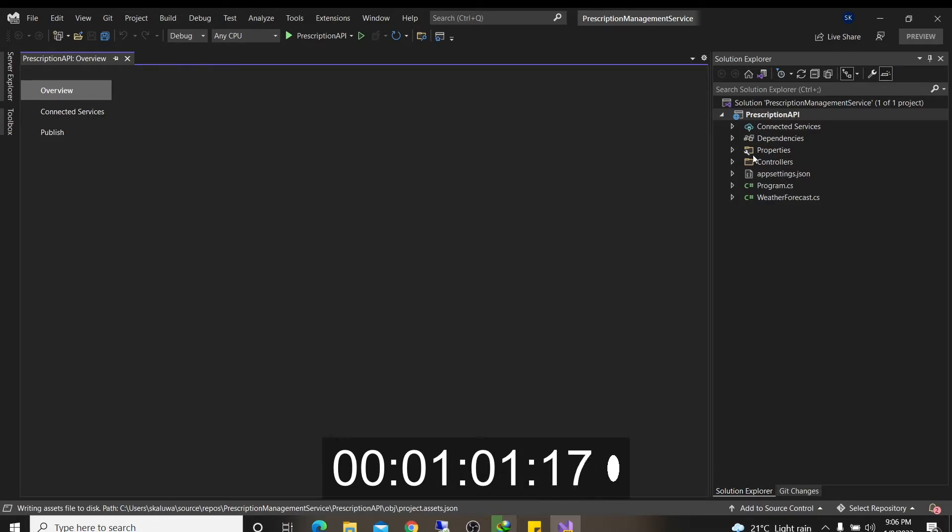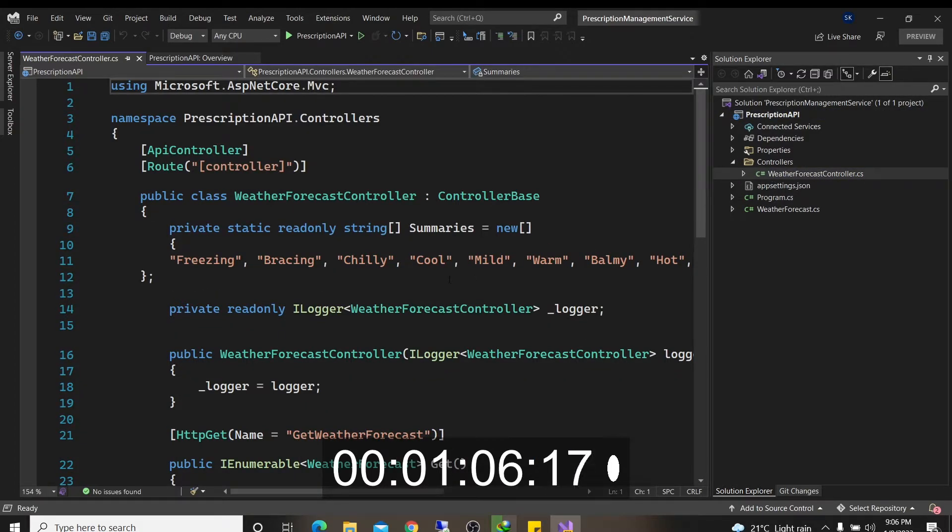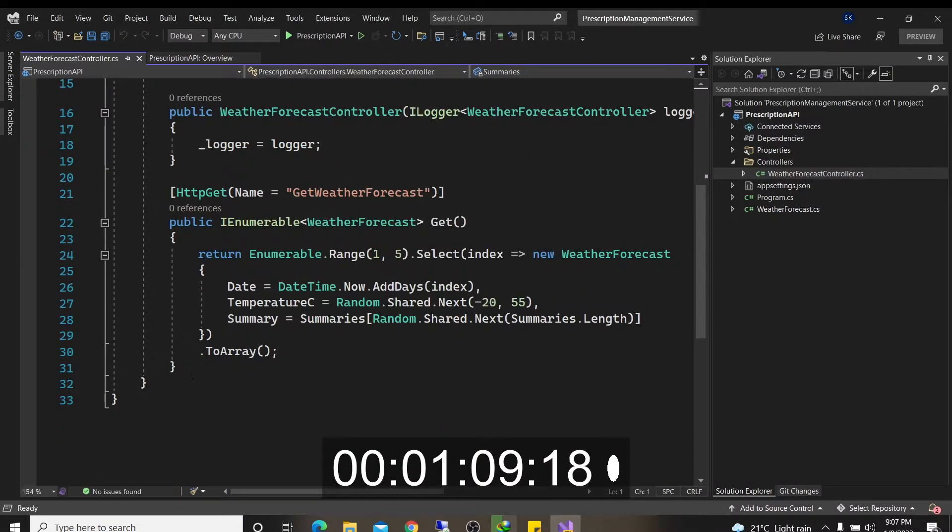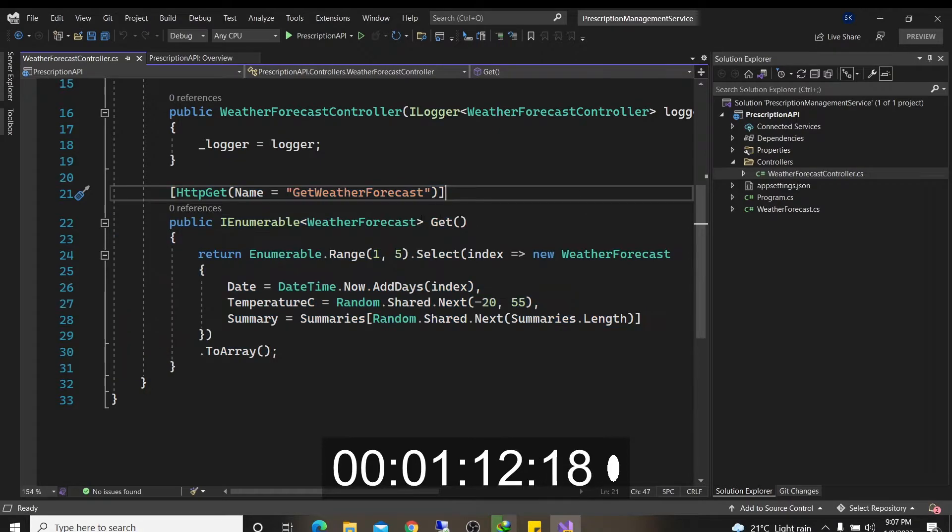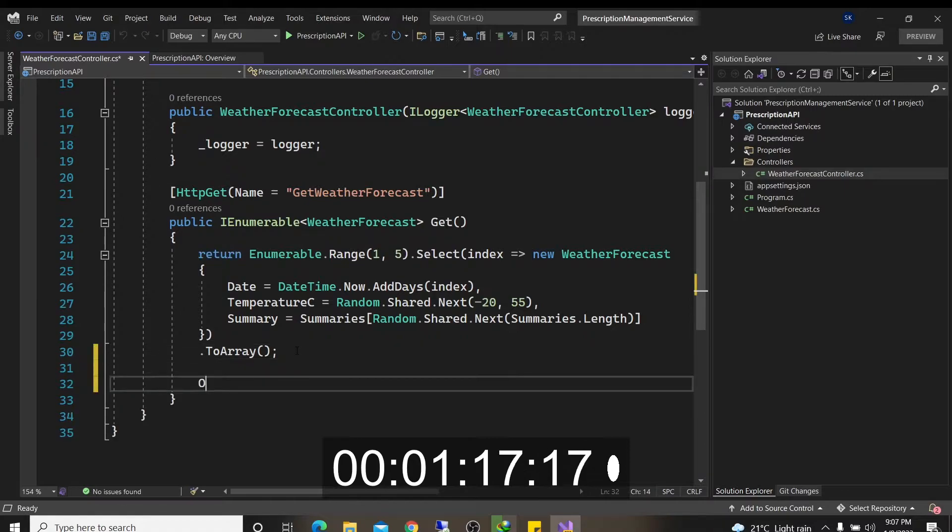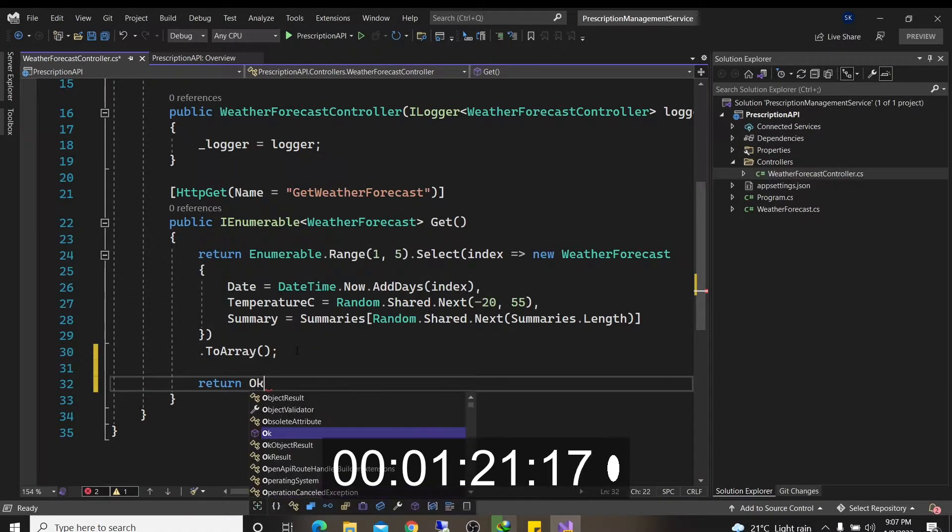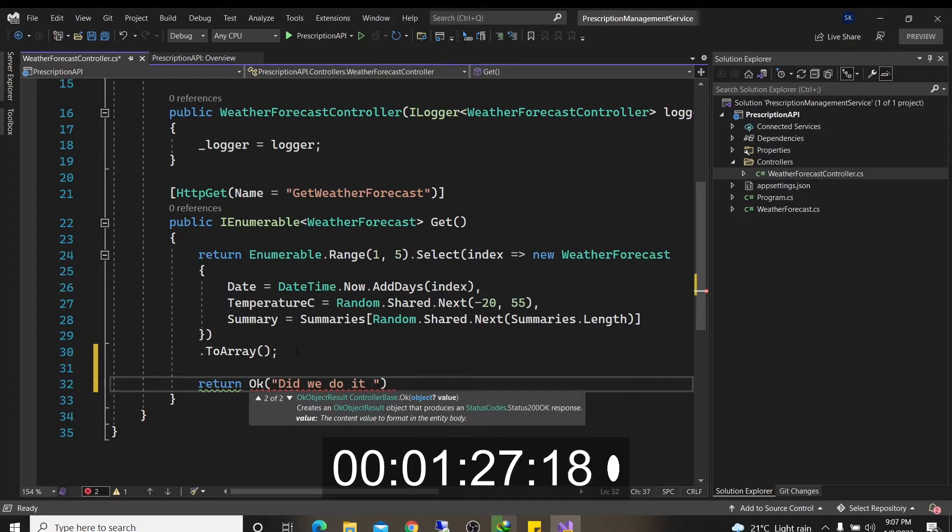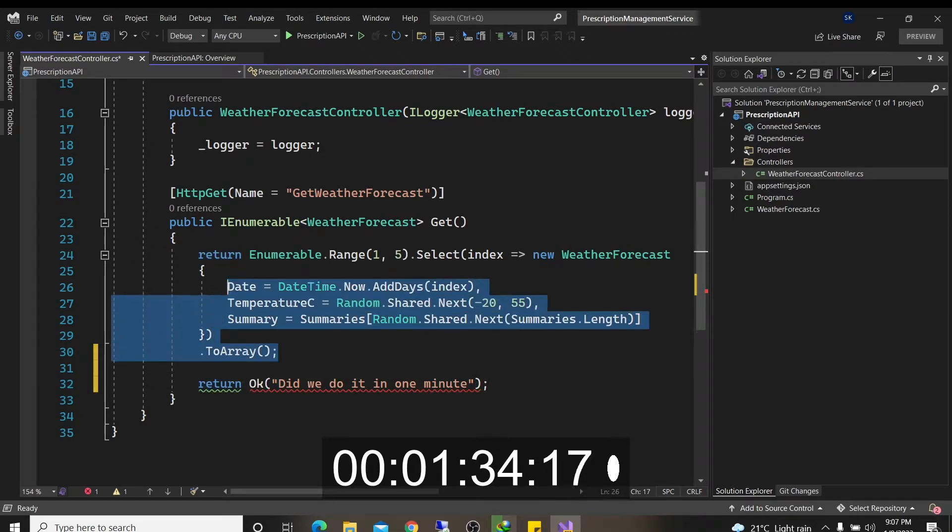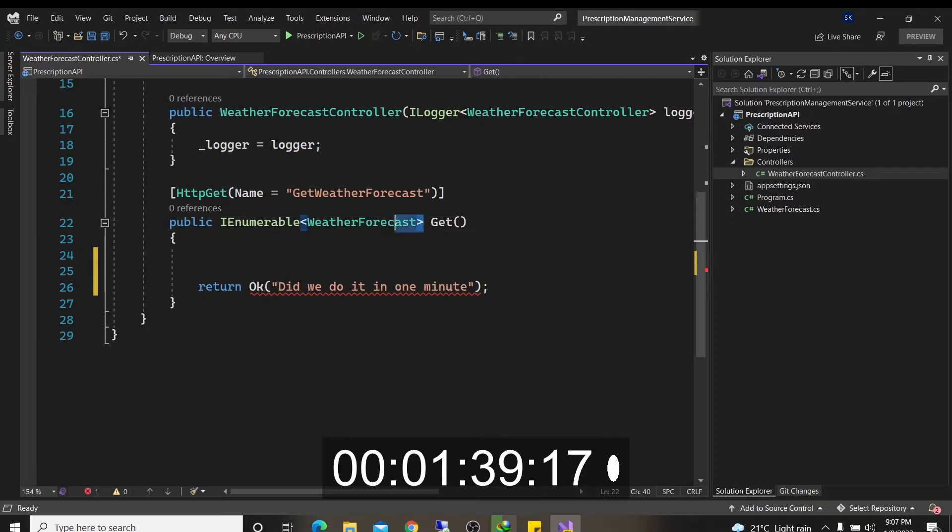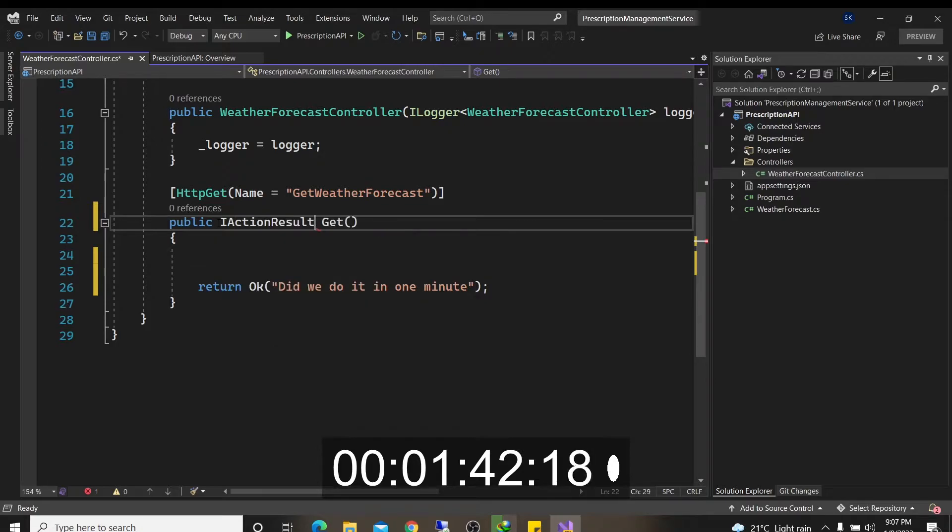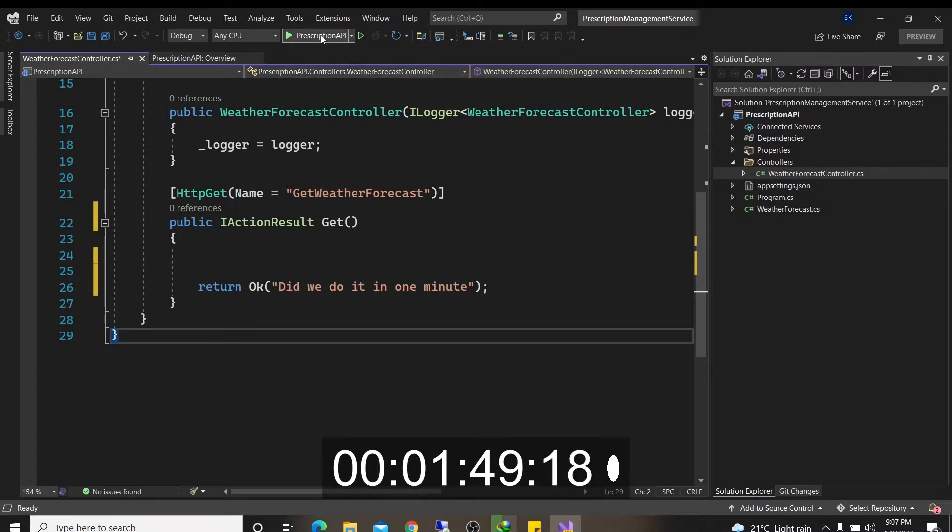Now I want you to go to controllers. There's a weather forecast controller that comes by default. And I want you to go down to this endpoint here. It says get weather forecast. And I want you to just write something. I want you to write return okay. And I'm going to ask the question. Did we do it in one minute? All right. And I'm just going to delete this. And all we want to return here is an action result, which we'll discuss. So there you are. I'm going to press play.